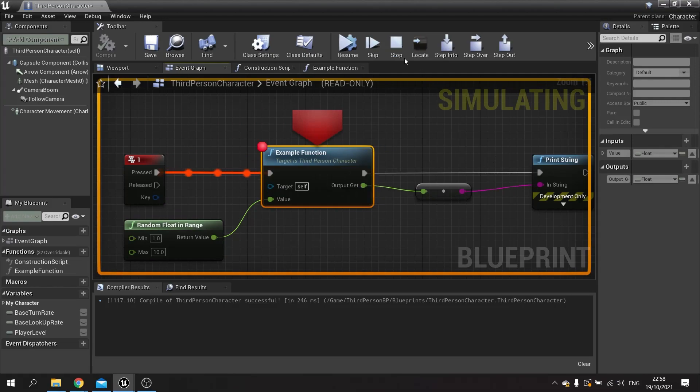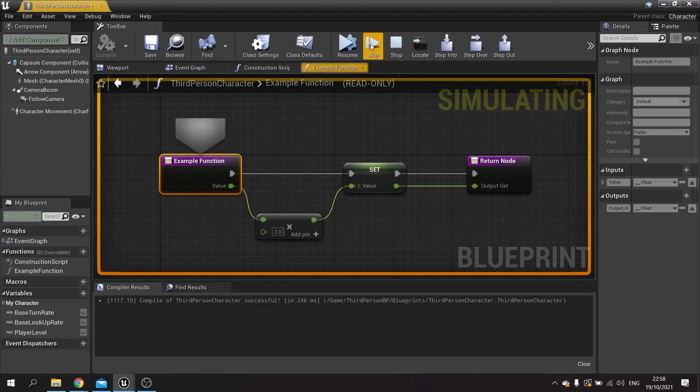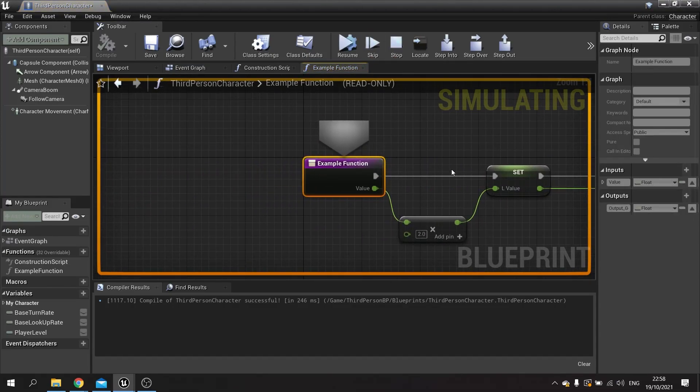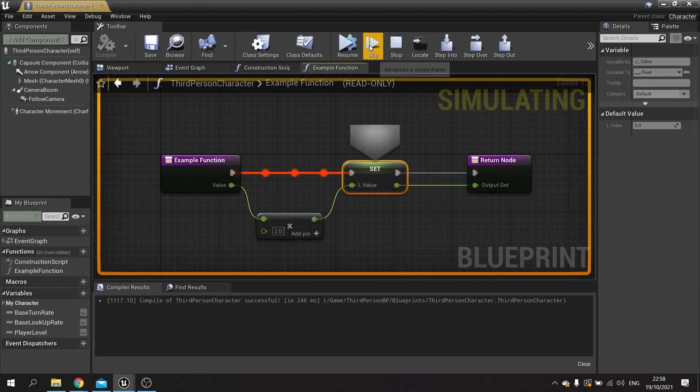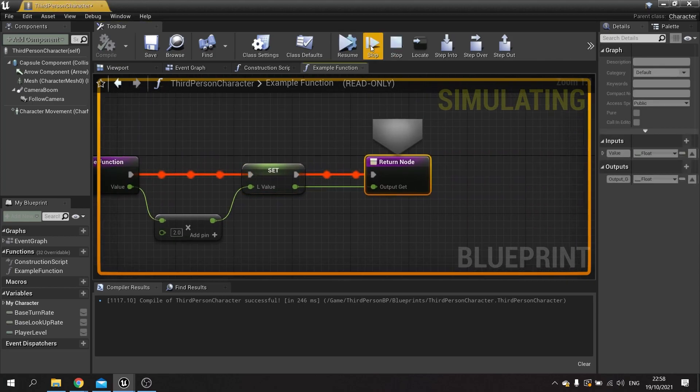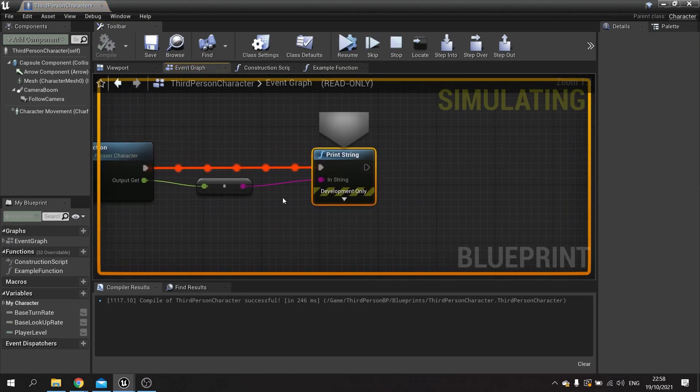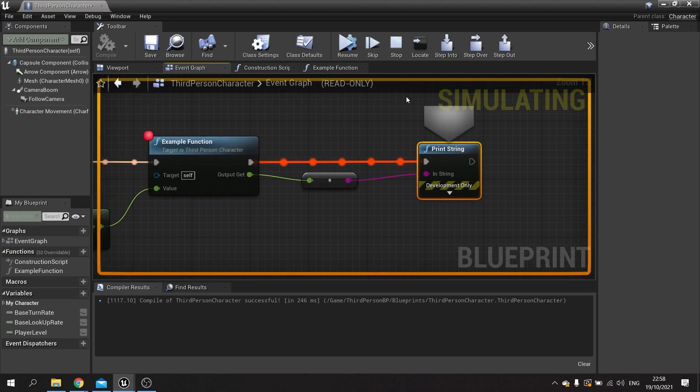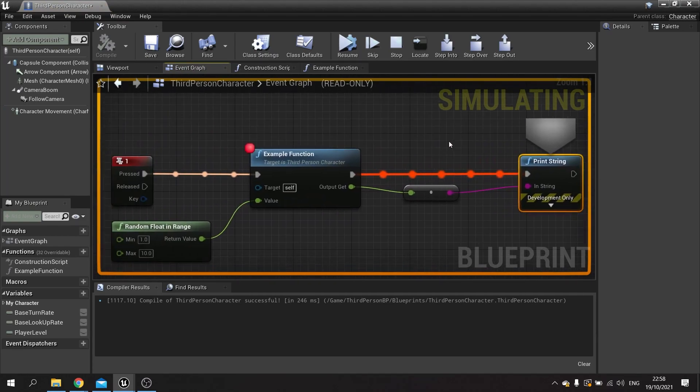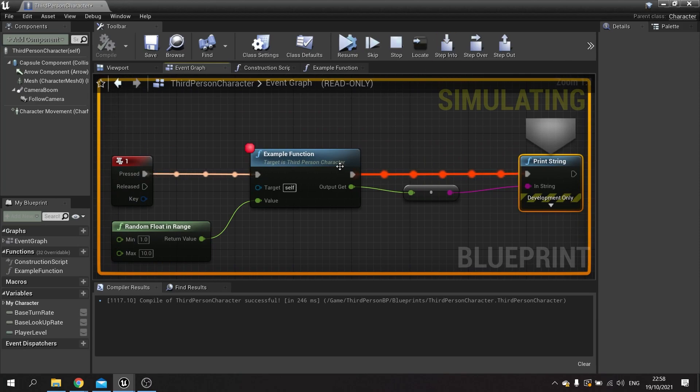If you want to go into something, you can click step into. This will go into the next node that is available for you to execute. Skip just tells it to advance a single frame in the game code.